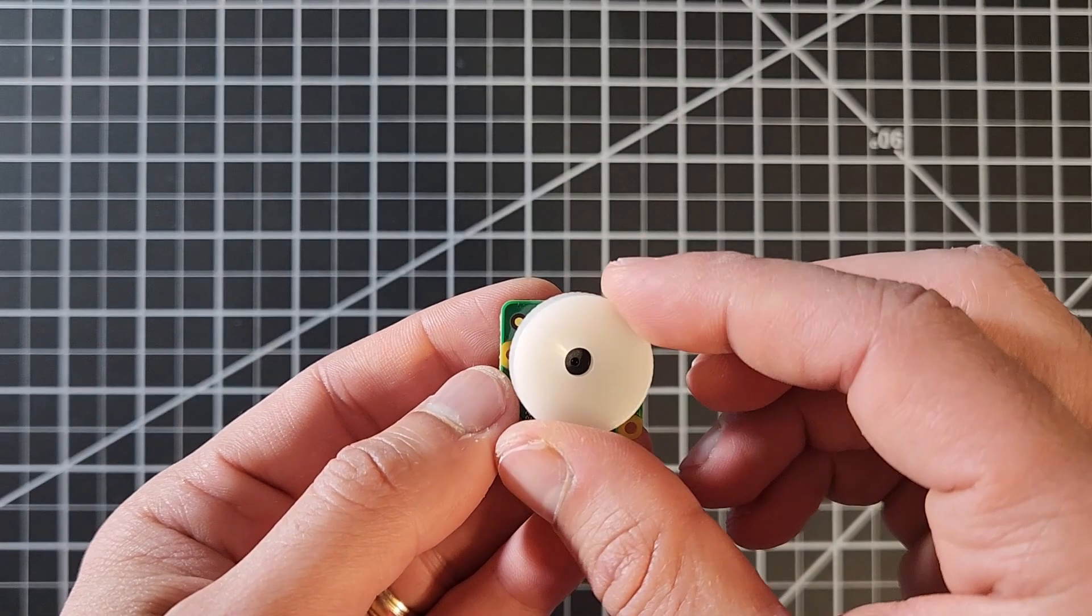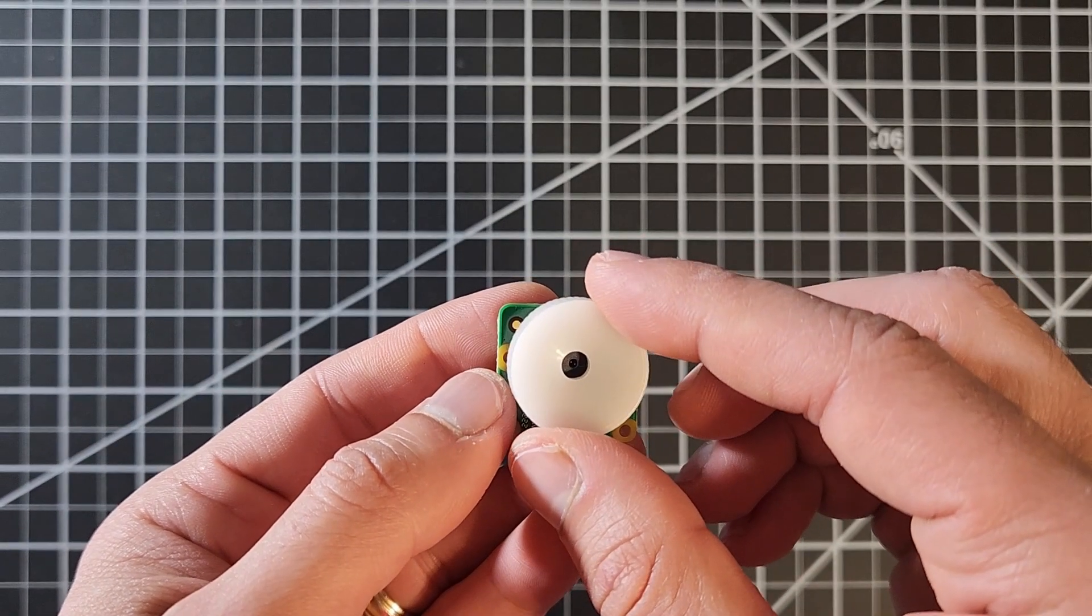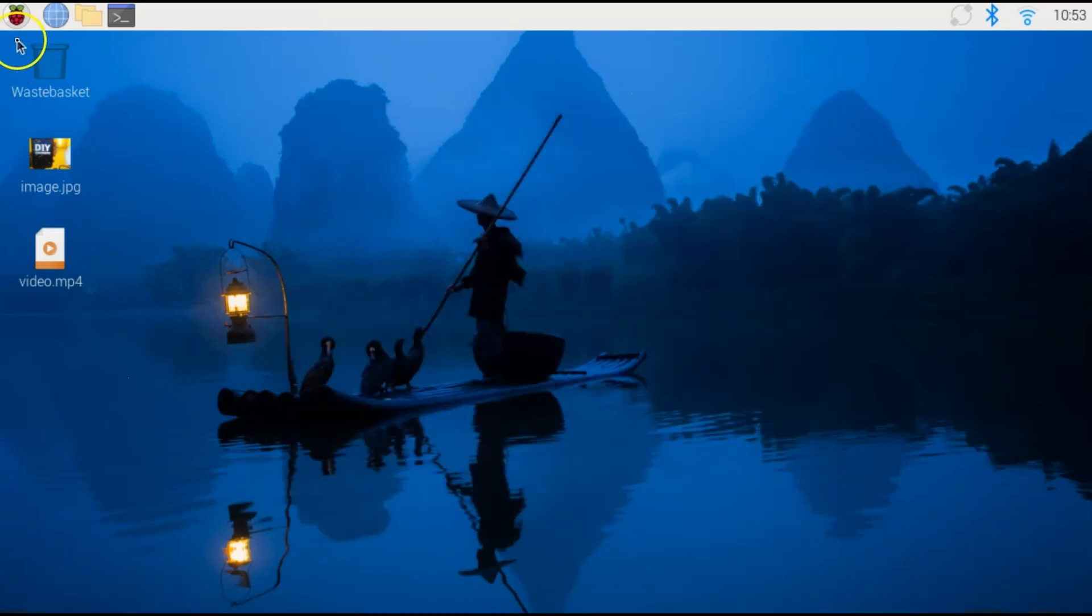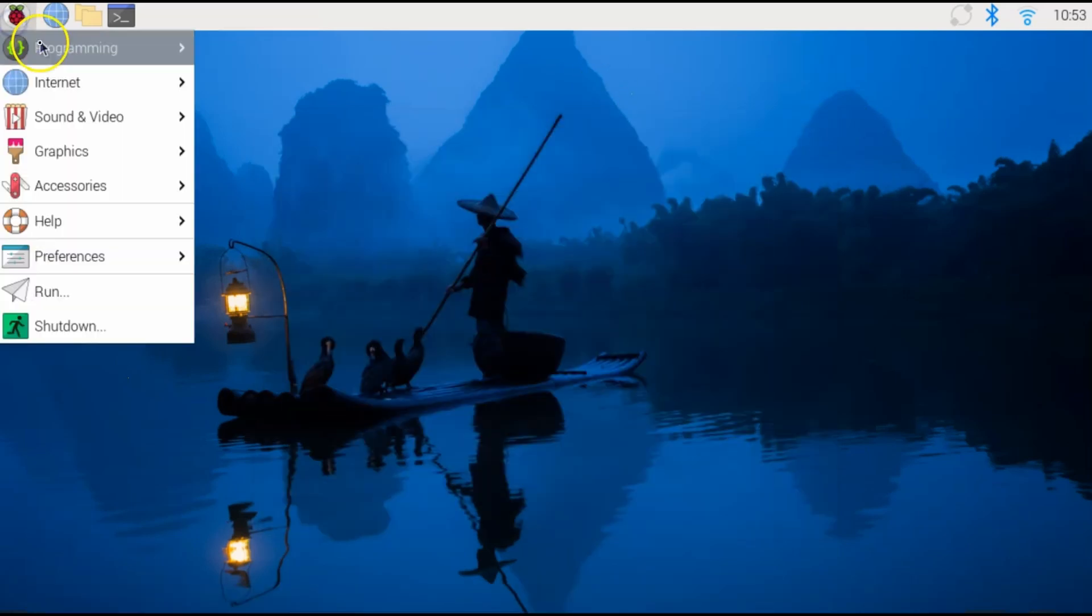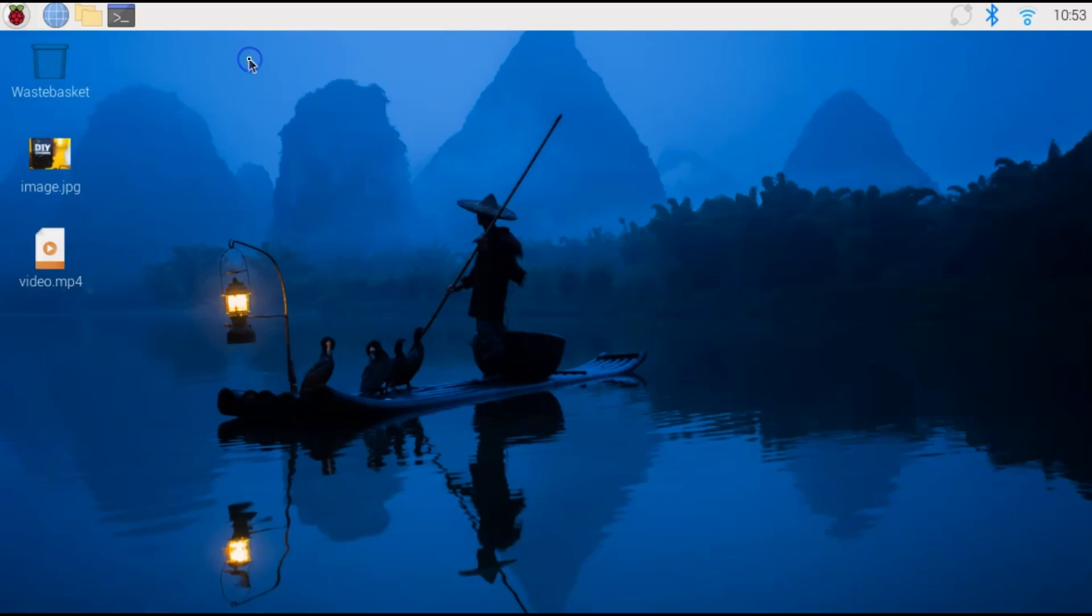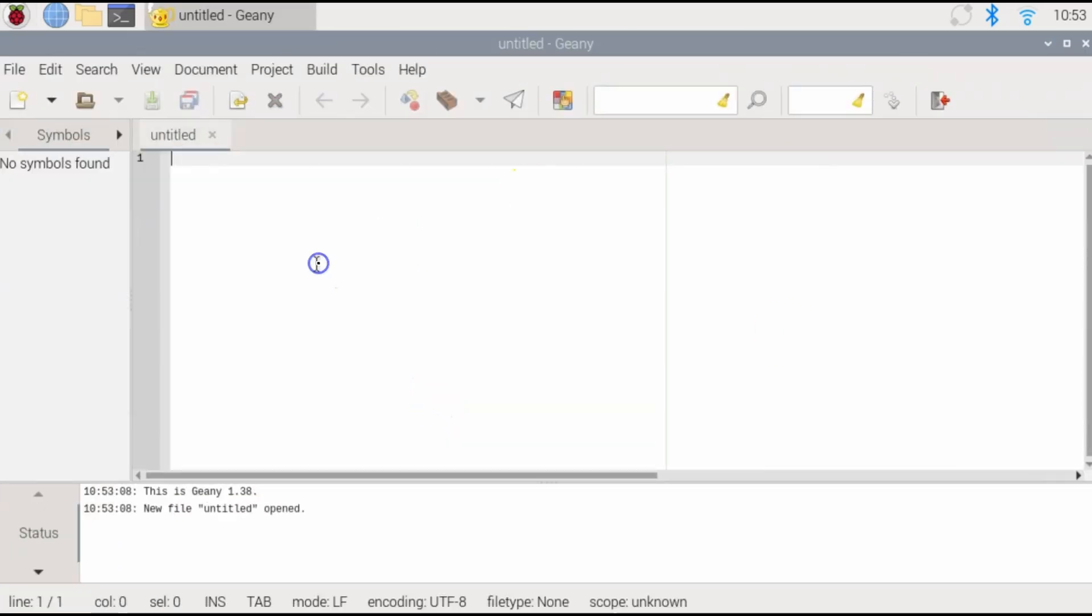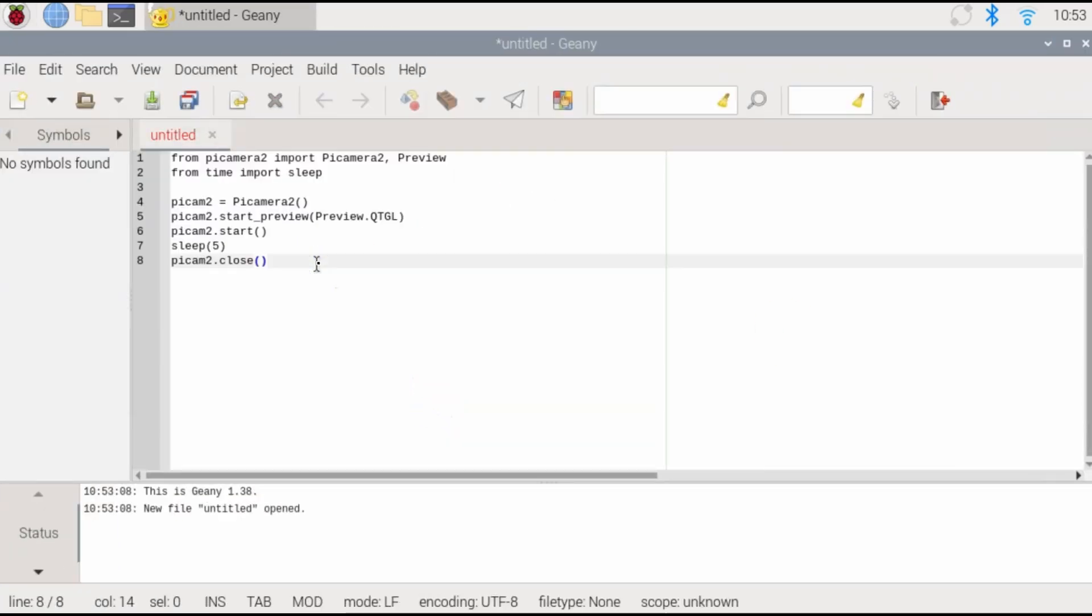So really all it takes is to use the focus tool and adjust the focus based on the specific application you have. Now what if we want to control the camera using Python? Well, that's pretty simple. We go here programming. I like Genie actually.